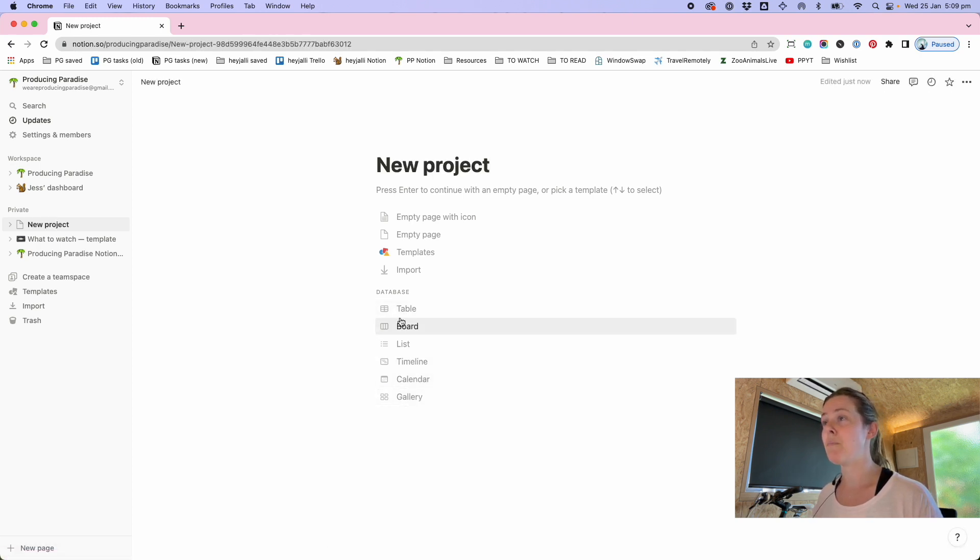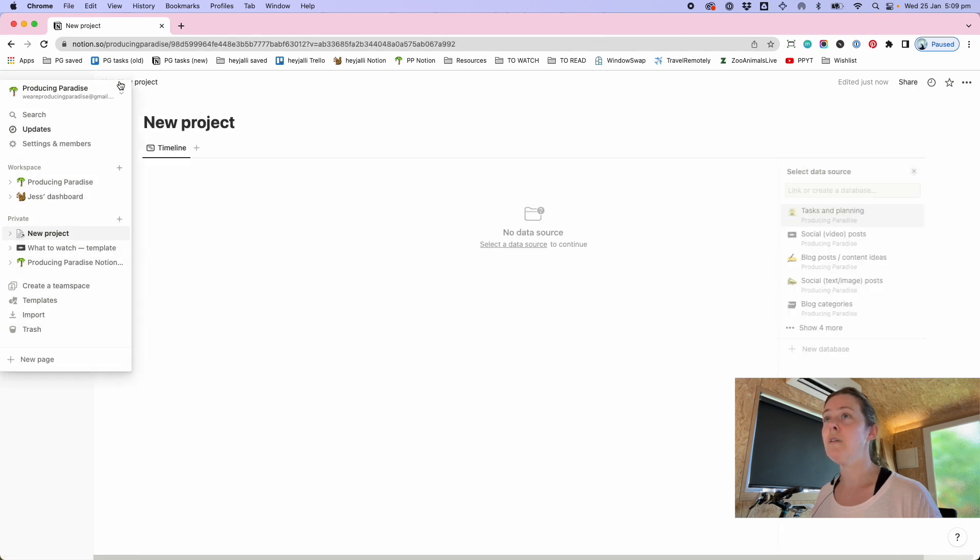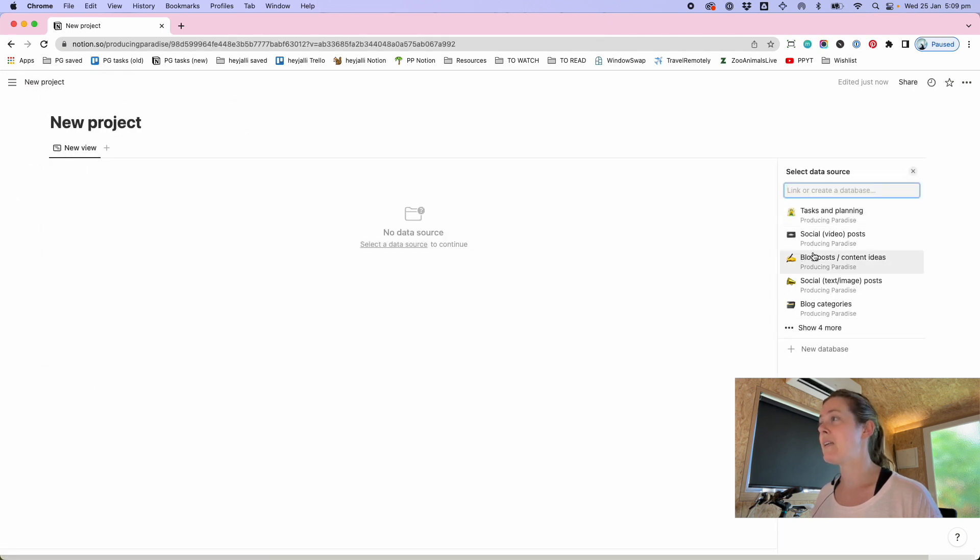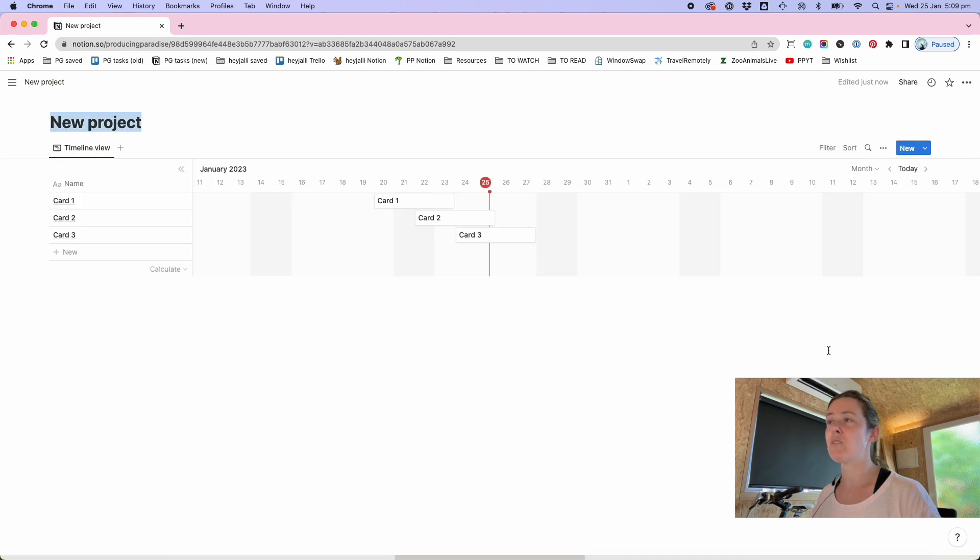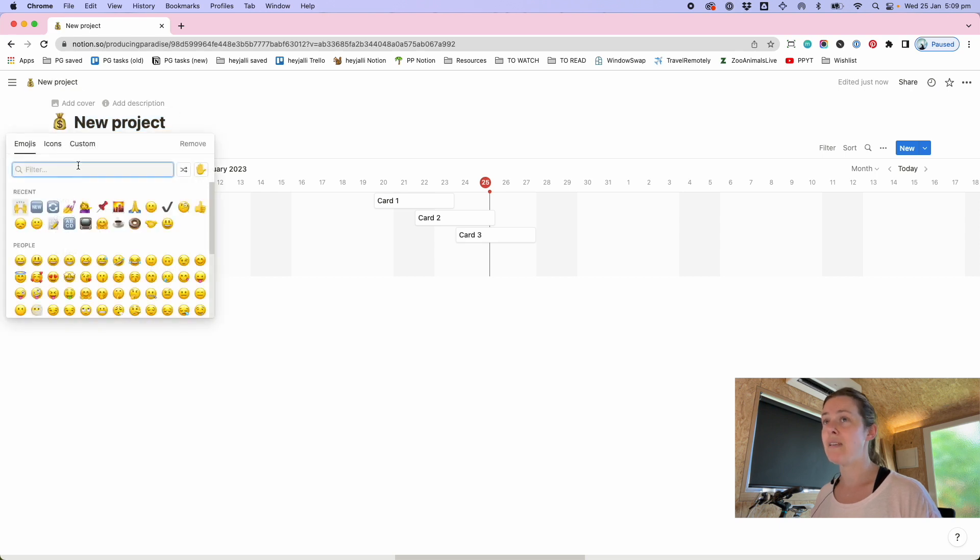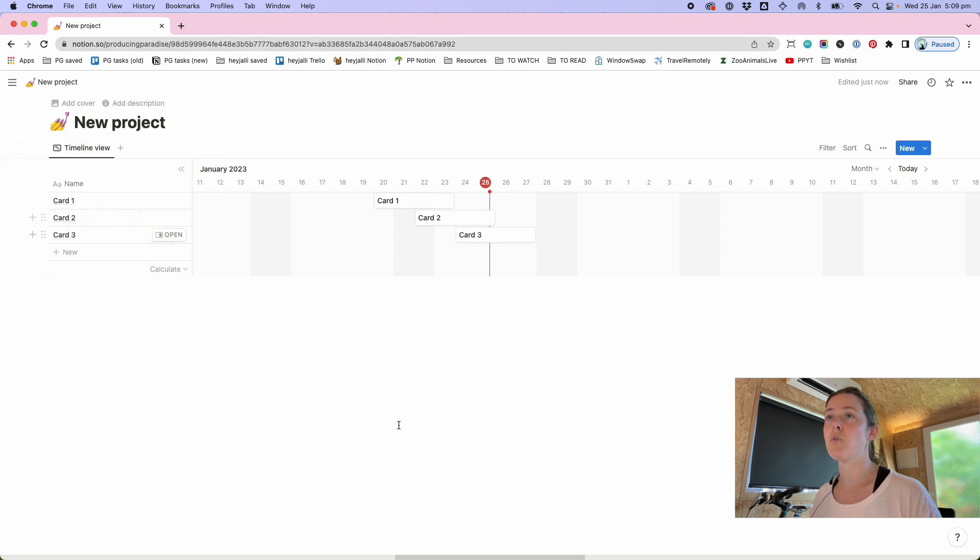It's going to be this time a timeline view and to select a data source we're going to start a new database. So you're starting everything from scratch. This is what you get out of the box for a new project with Notion and as always I'm just going to give it an emoji because emojis are life.